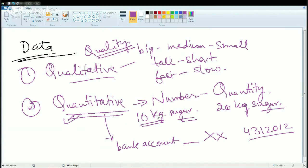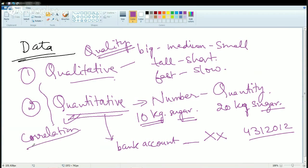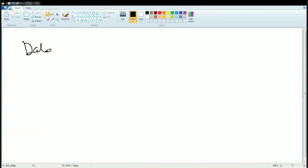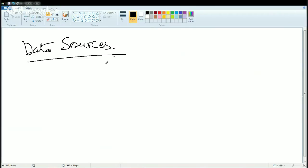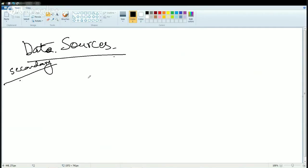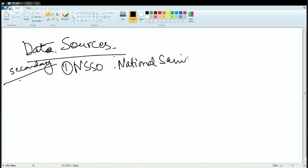Many students in senior classes get confused with these concepts, so be sure not to fall into such traps. Now, we will talk about data sources. We have talked about data, types of data, how to manage data, the various stages of data interpretation, and types of statistics — descriptive and inferential. For any analysis, we need a source of data. For secondary data, data sources are very important. The first commonly used data source in India is NSSO — the National Sample Survey Organization — which is a Government of India organization that conducts surveys across the nation.